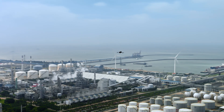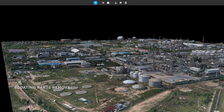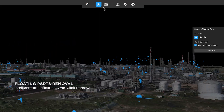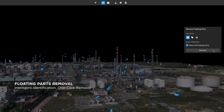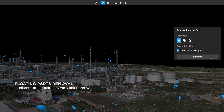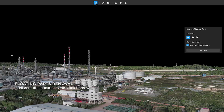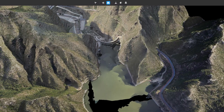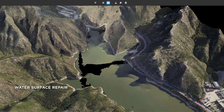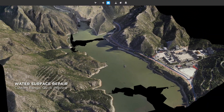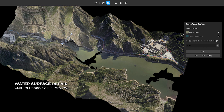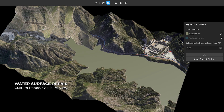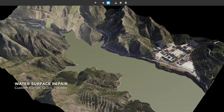During data collection, inclement conditions can cause floating parts in the model. One-click ensures accurate identification and automatic selection across dozens of square kilometers. You can delete all of the selected floating parts with another click. Model blemishes caused by water surface reflections can be corrected swiftly with a simple series of clicks and drags. DJI Modify provides instant previews for user control and process monitoring.